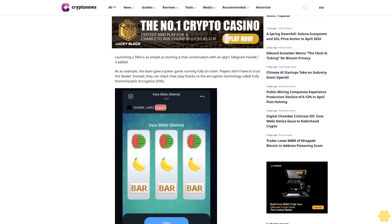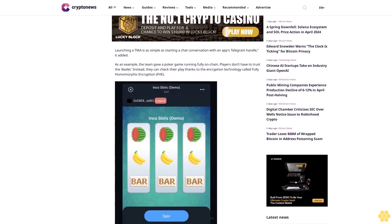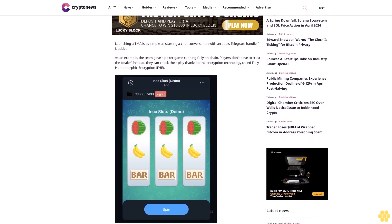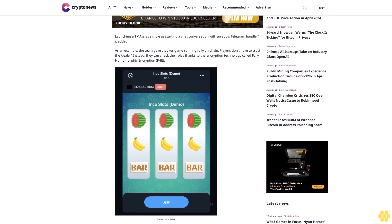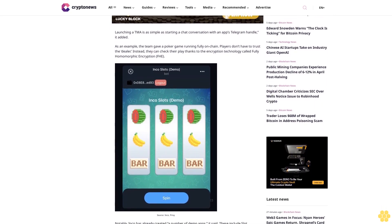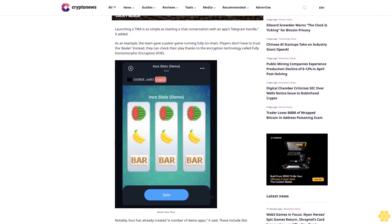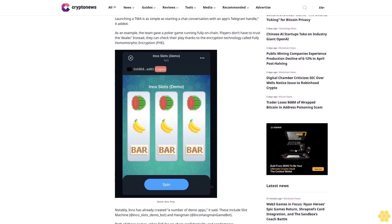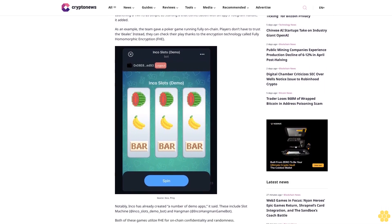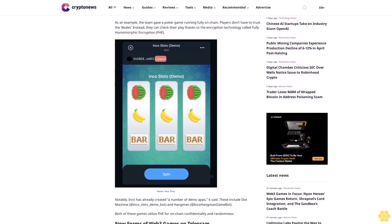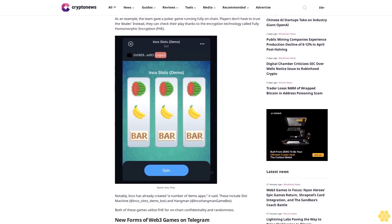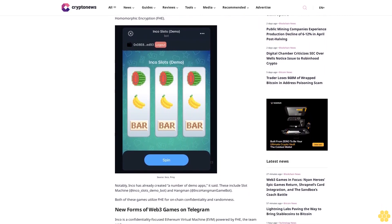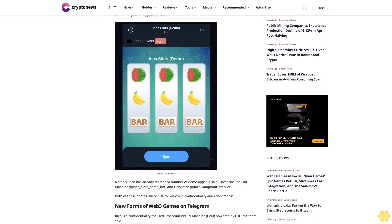As an example, the team gave a poker game running fully on-chain. Players don't have to trust the dealer — instead, they can verify their play thanks to the encryption technology called Fully Homomorphic Encryption (FHE). Inco has already created a number of demo apps, including a slot machine at @inco_slots_demo_bot and Hangman at @IncoHangmanGameBot. Both games utilize FHE for on-chain confidentiality and randomness.